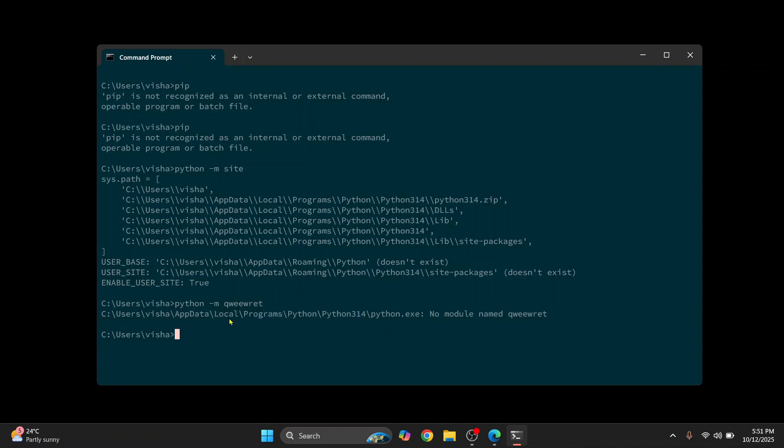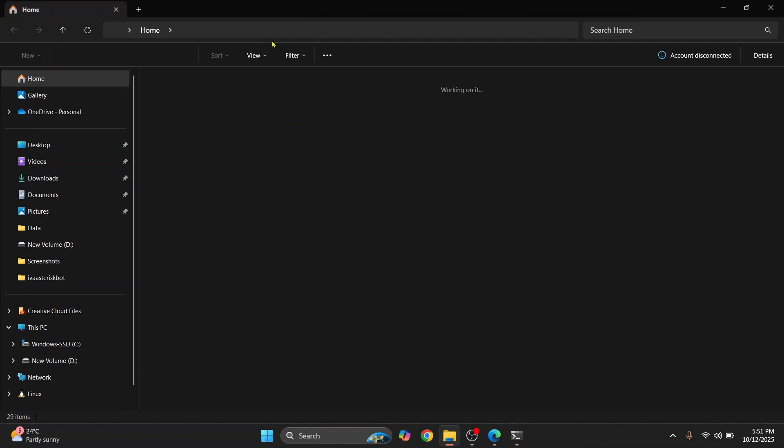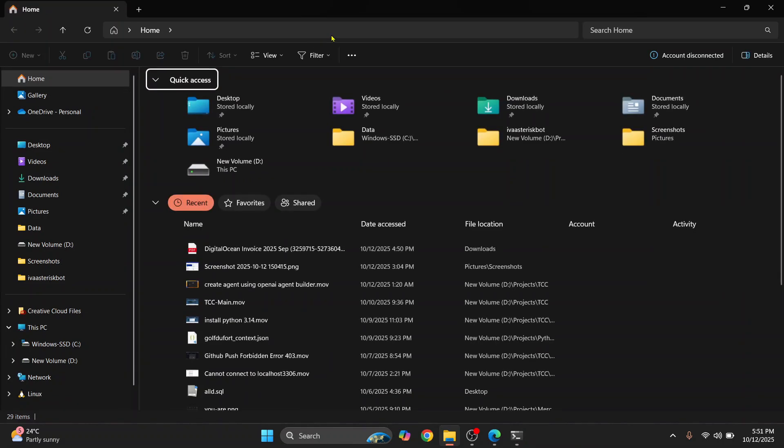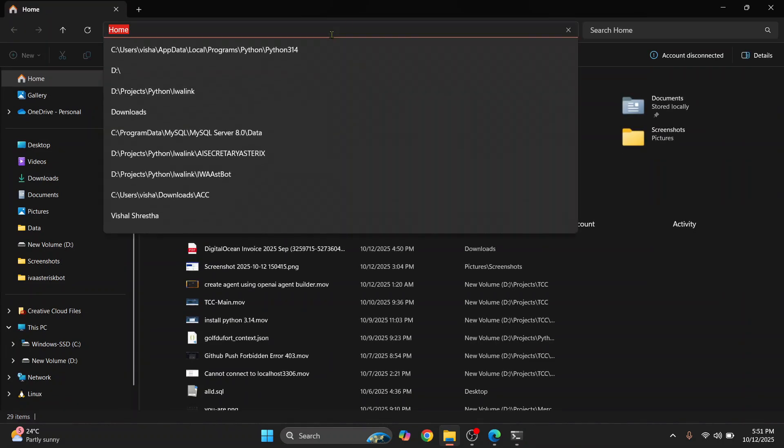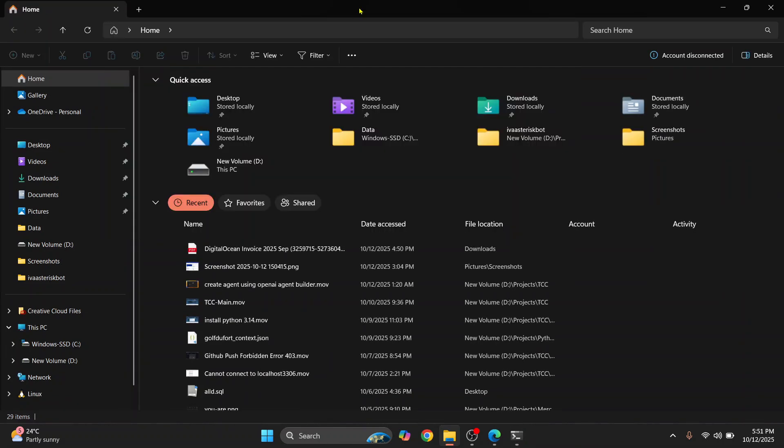So just copy this. And go to your Explorer. A shortcut to open Explorer is Windows+E - press your Windows key together. Explorer will open.